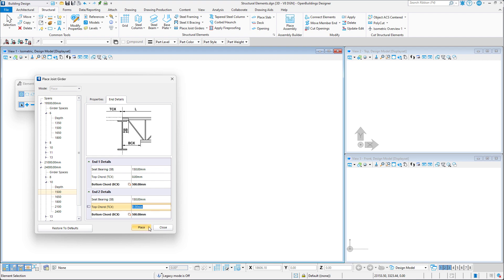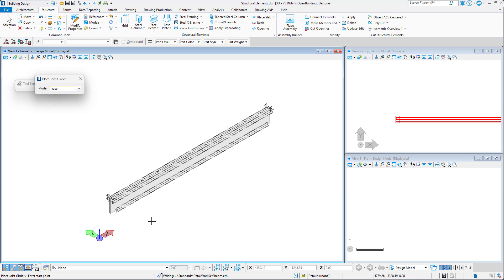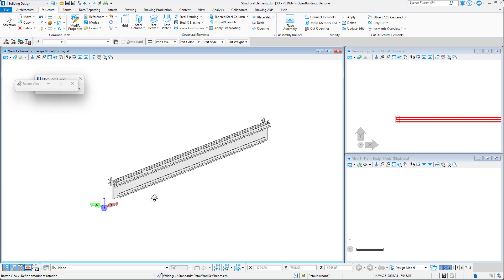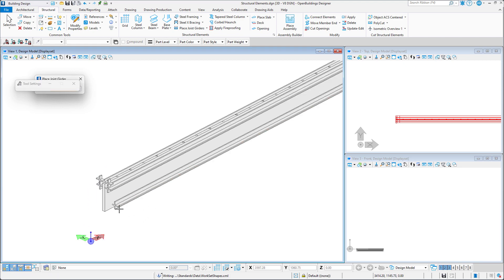To place the joist girder, select the place button. The joist girder is now placed in our model, however the elements are encased in an envelope element.